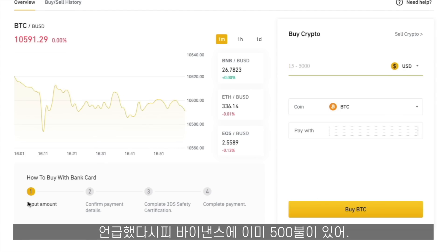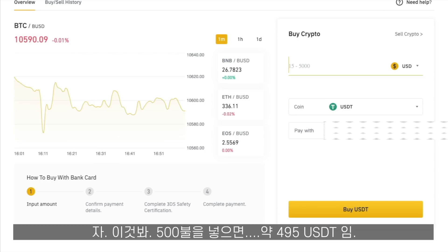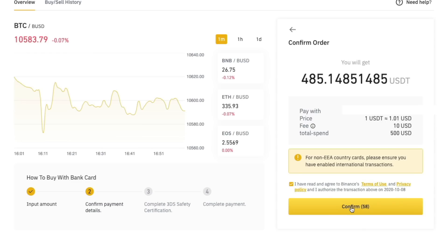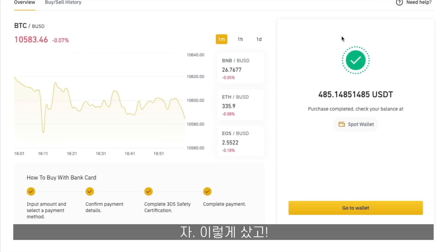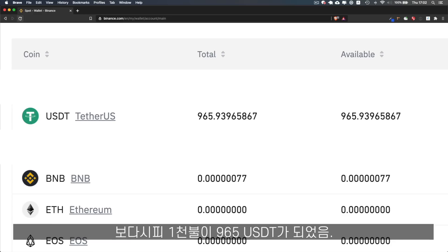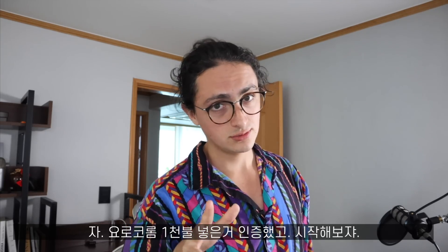I already have $500 in, so now I have to buy $500 more of USDT — that is roughly $495 USDT. Let's buy. Confirm the order. Purchase completed. I just spent $500 for a video. That's my wallet right there. We have $965, so it's almost $1,000. Now let's get started.